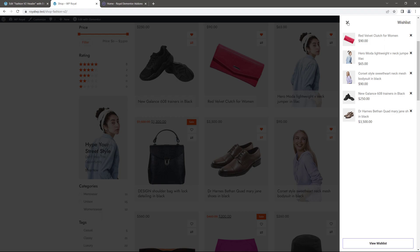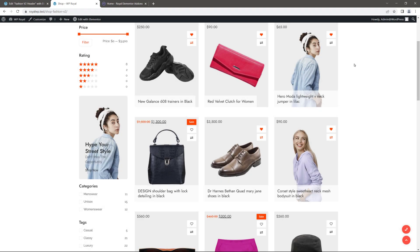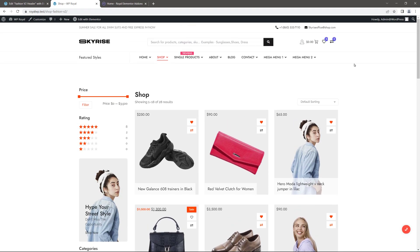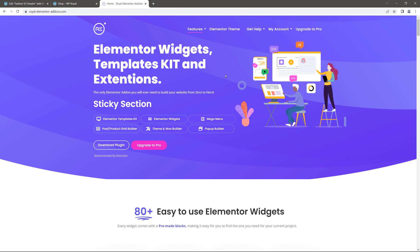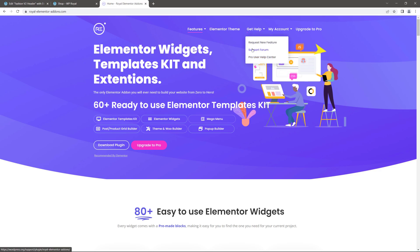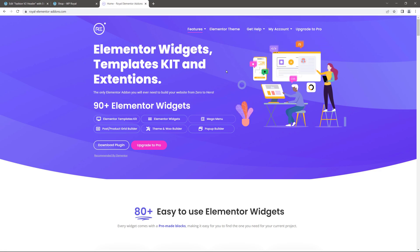That's how easily you can add product wishlist and product compare features to your WooCommerce store when using Royal Addons Expert Plan. If you have any questions, go to royalelementoredons.com, where you can get help from our support team. Thanks for watching and I hope to see you soon.